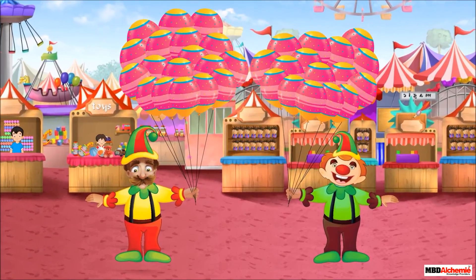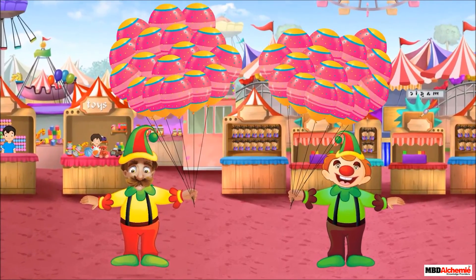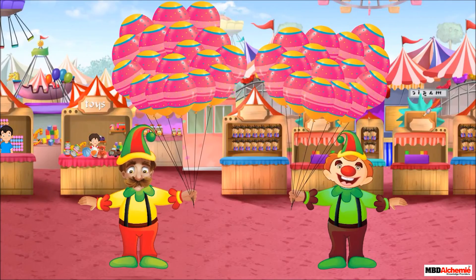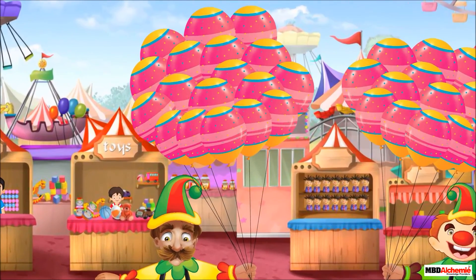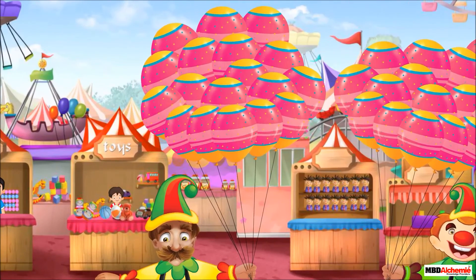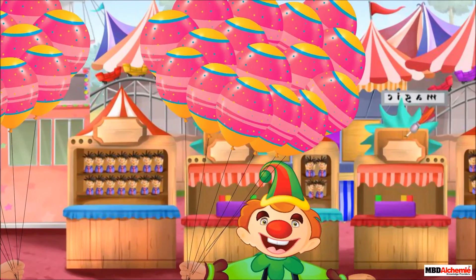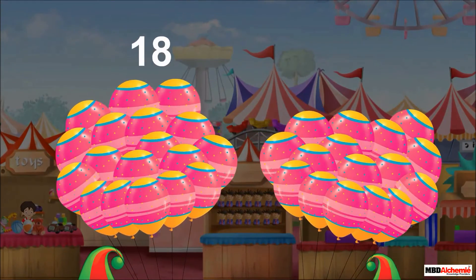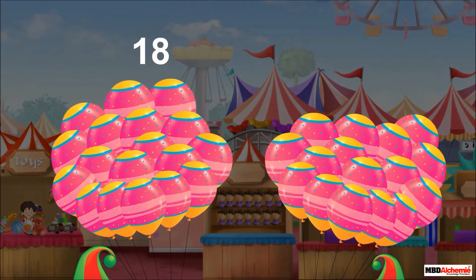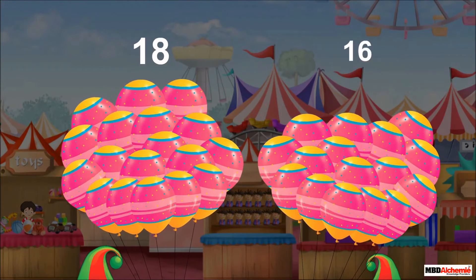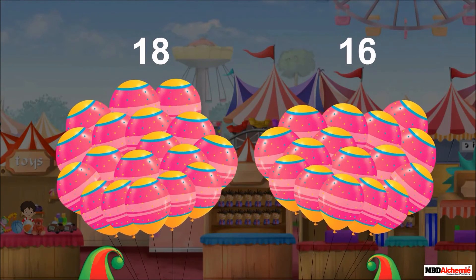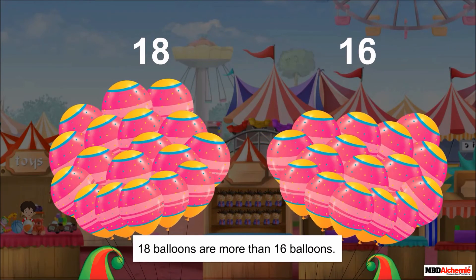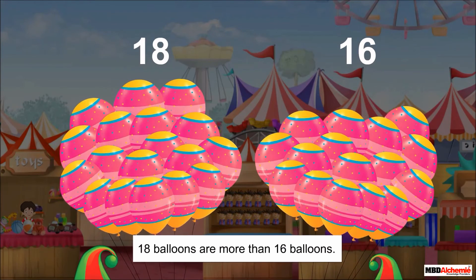Now let's see a few more examples. Here, there are two clowns. This clown is holding more balloons than that clown. This clown has 18 balloons and that clown has 16 balloons. And 18 balloons are more than 16 balloons.